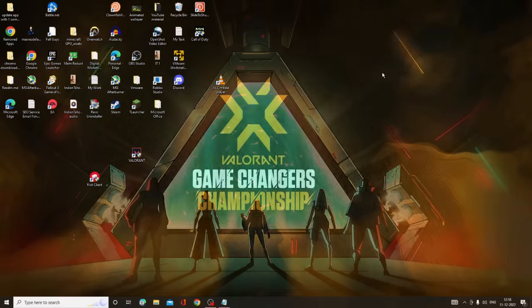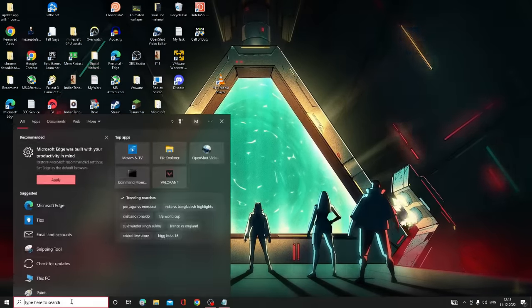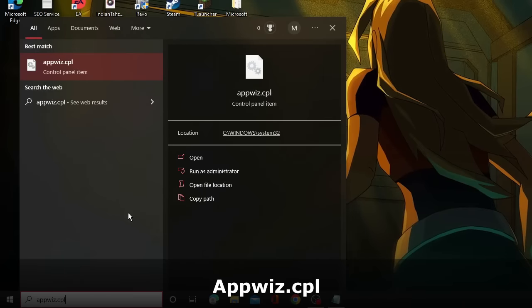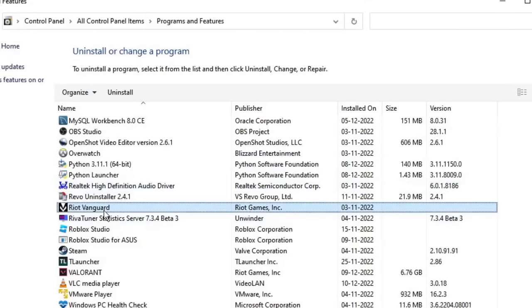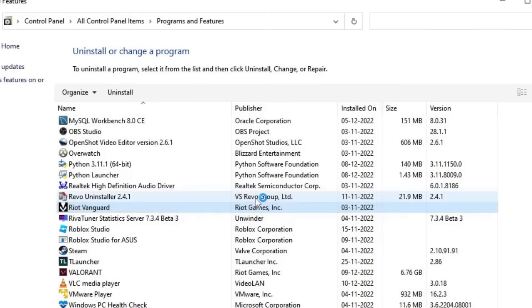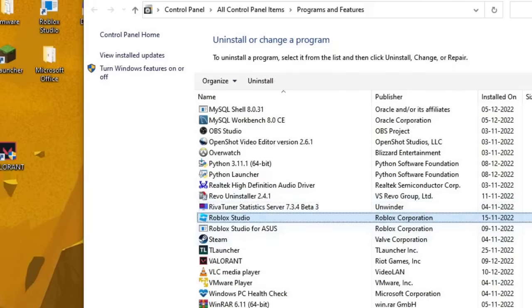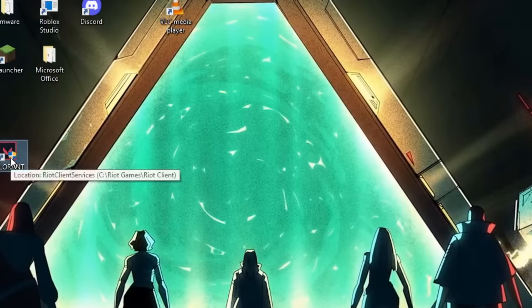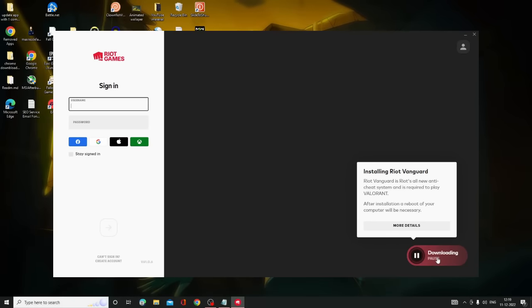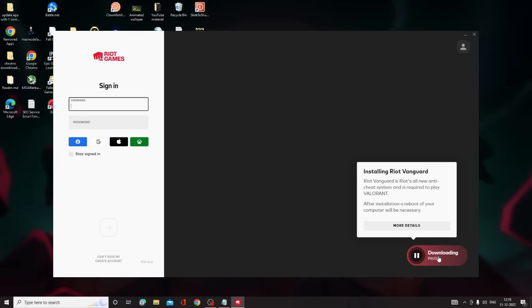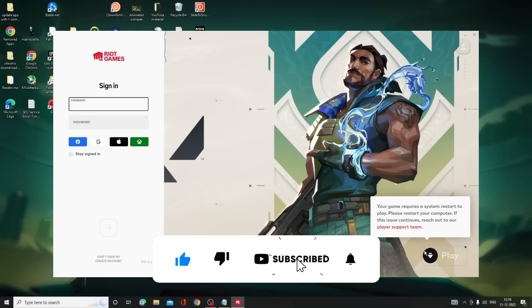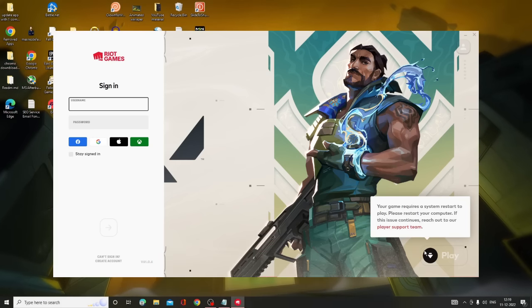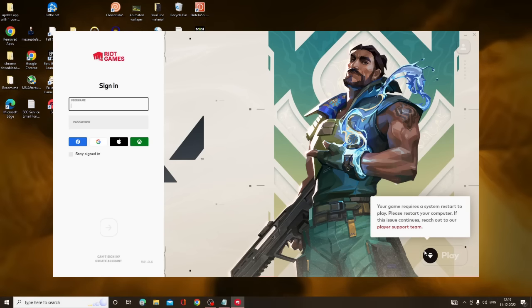In case you still have the problem, close Valorant, click on your search icon, type appwiz.cpl, and hit Enter. Look for the app called Riot Vanguard, right-click on it, and choose Uninstall. Click Yes, then Yes again. Once uninstalled, close it and double-click on your Valorant game icon — it will reinstall Vanguard and your issue will be resolved. That's all, guys. Hopefully this complete list of solutions will fix the Valorant game not starting or not launching issue. If it helped, please subscribe to the channel, like the video, and let me know any questions in the comments.